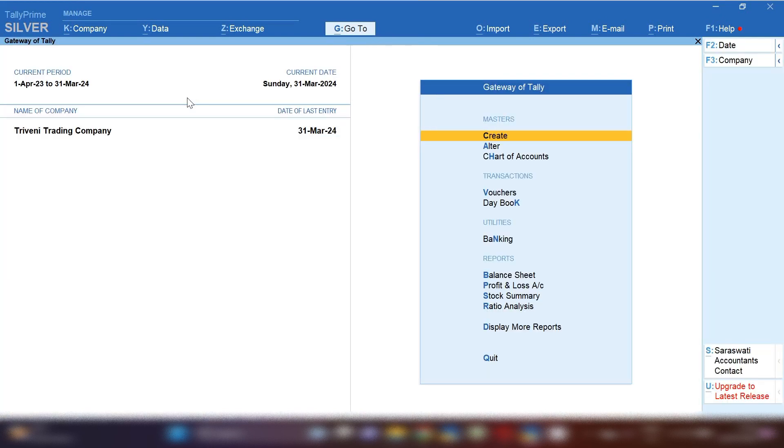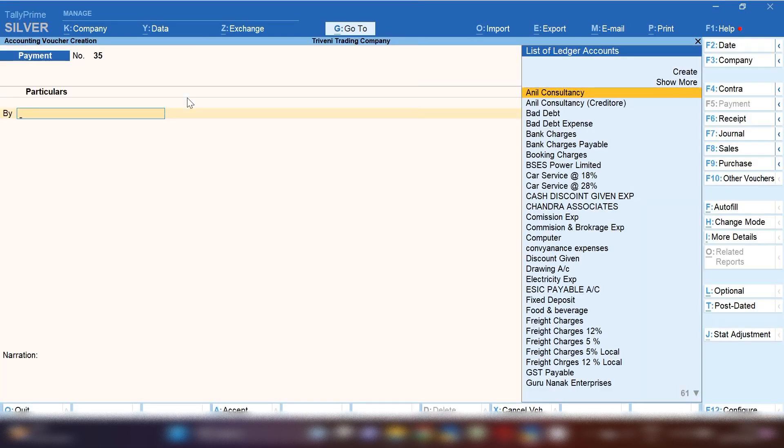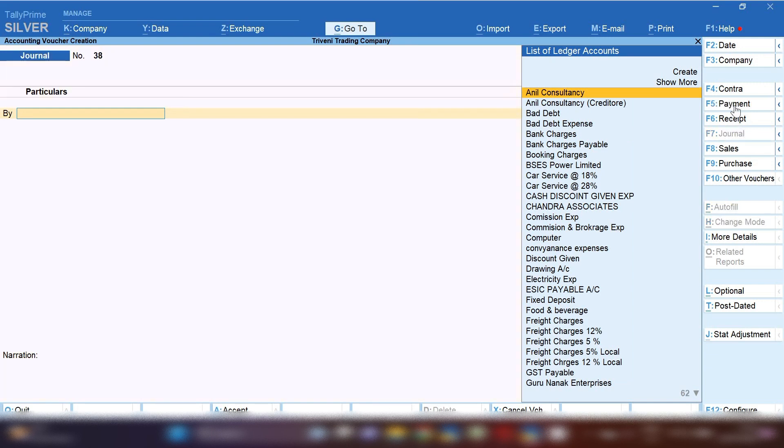In this way you can also create your partners ledger, business partners ledger, in Tally Prime. Let's start recording entry. If you are transferring funds in your business partners ledger from your business current account, from gateway of Tally Prime and from the right hand side, you have to select payment voucher.